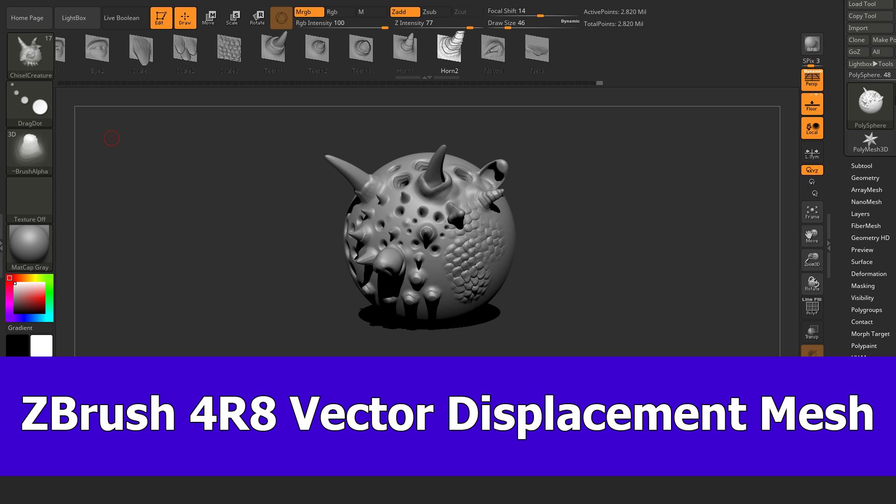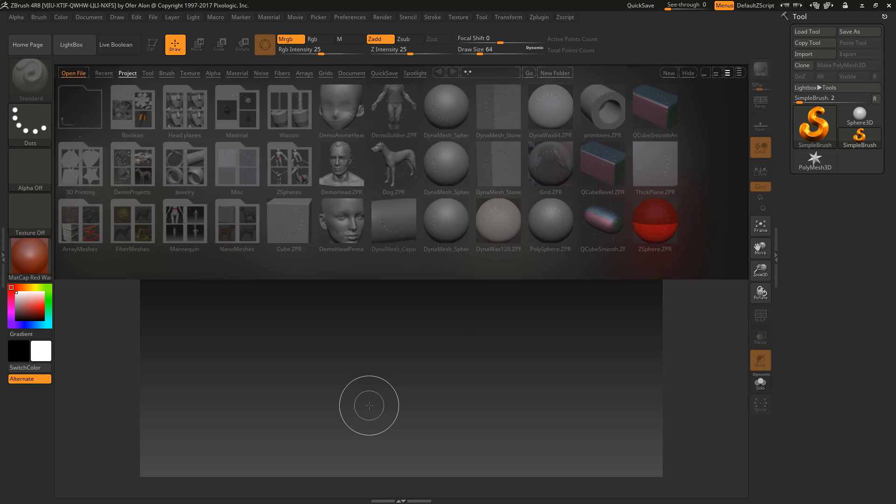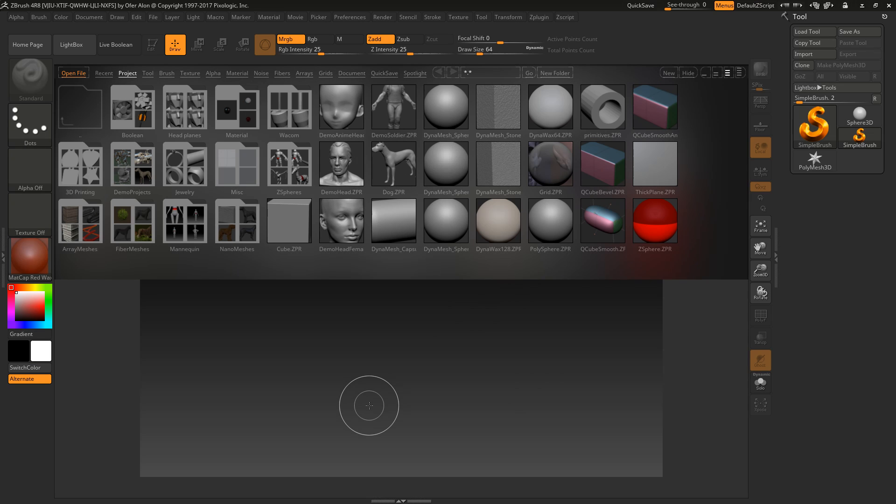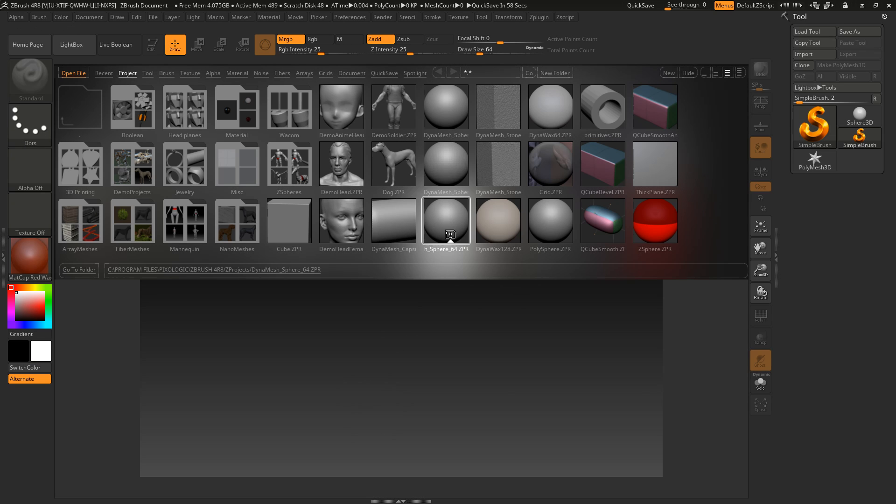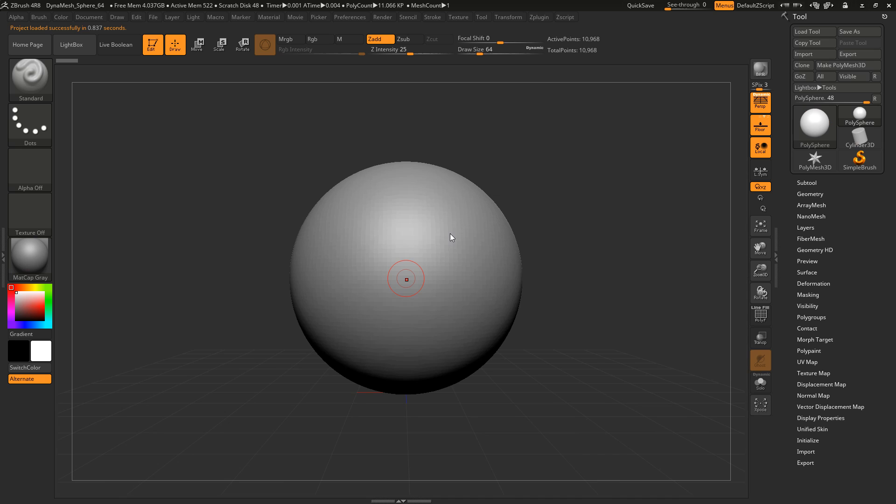So first let me explain what VDM is. Basically, a VDM is an alpha, but not a 2D, it's a 3D alpha. And this is deforming the underlying surface of a model by using a stored mesh. There is one limitation according to the resolution of this underlying mesh, and I will show you.